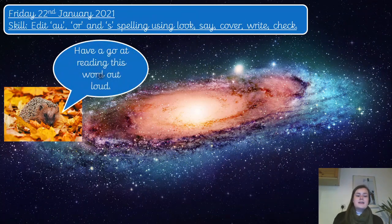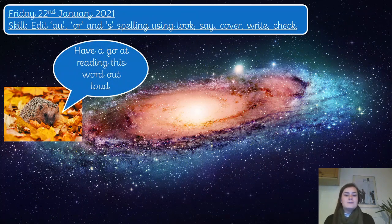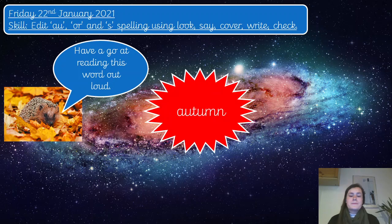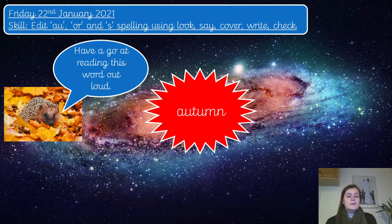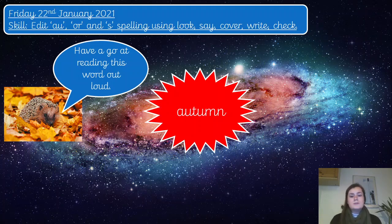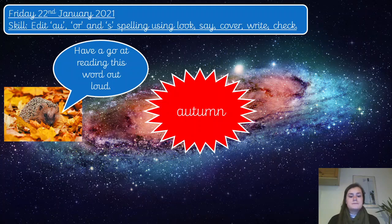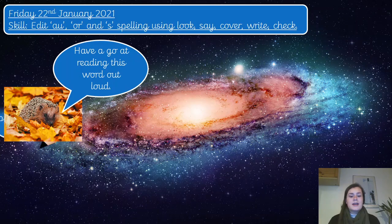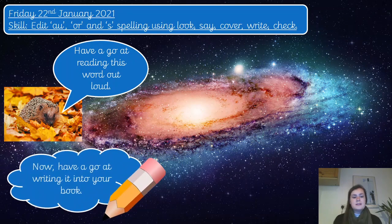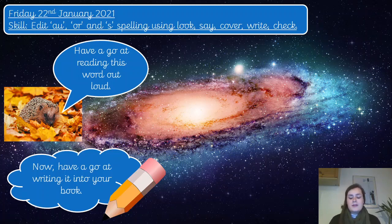Okay, your first word today — can you have a go at reading this word out loud? If you needed a little bit more time, you can pause the video. This word is autumn. Think about which of our three sounds you can spot in this word. Now I would like you please to pause the video and have a go at writing that into your book.